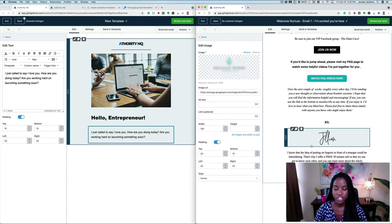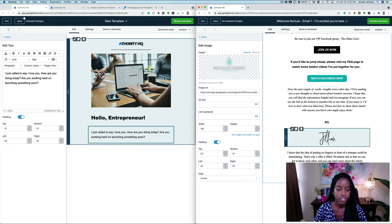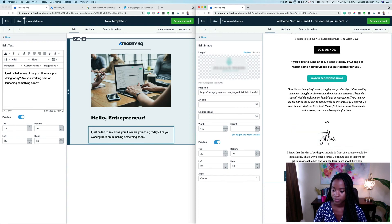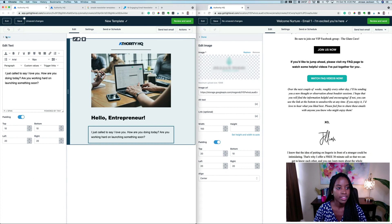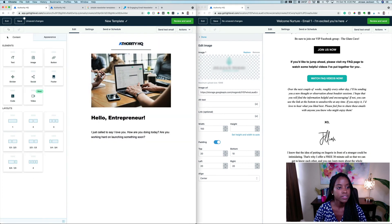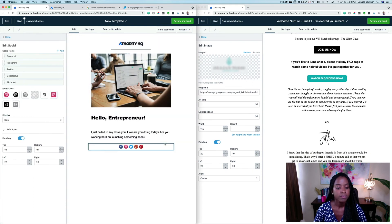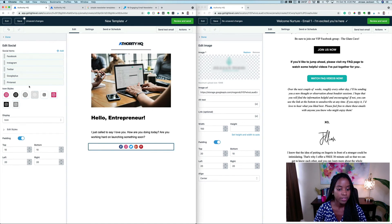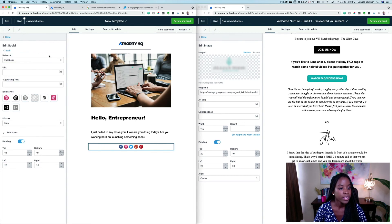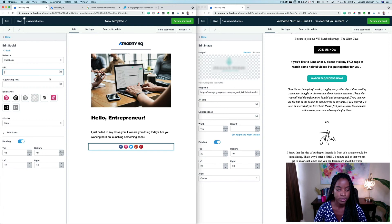And then if you wanted to add a fancy signature, this is actually an image of her signature which you can easily create online. If you wanted to add that social media element down at the bottom you absolutely can. You can go in here and you can put the URL for your different social media accounts.